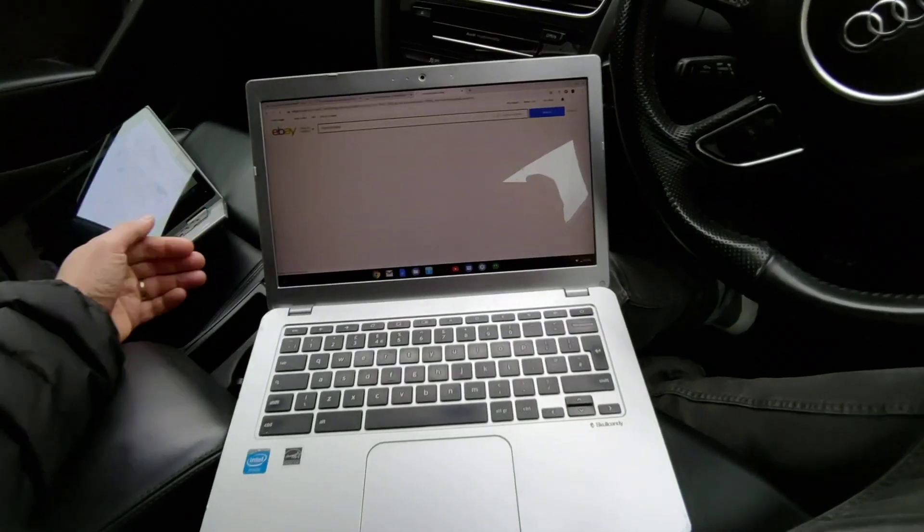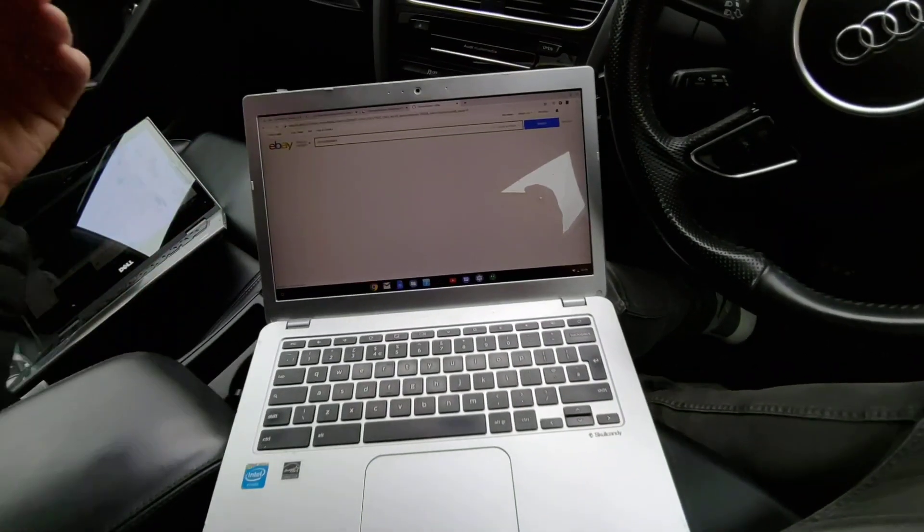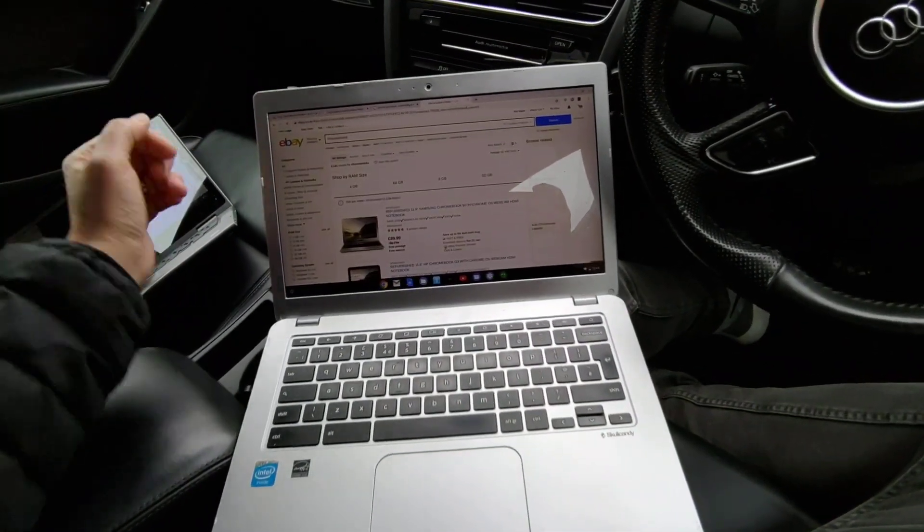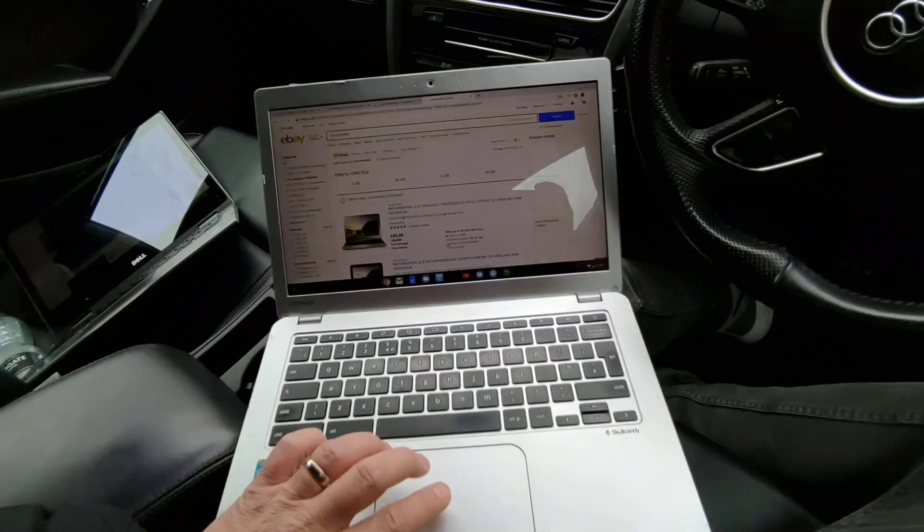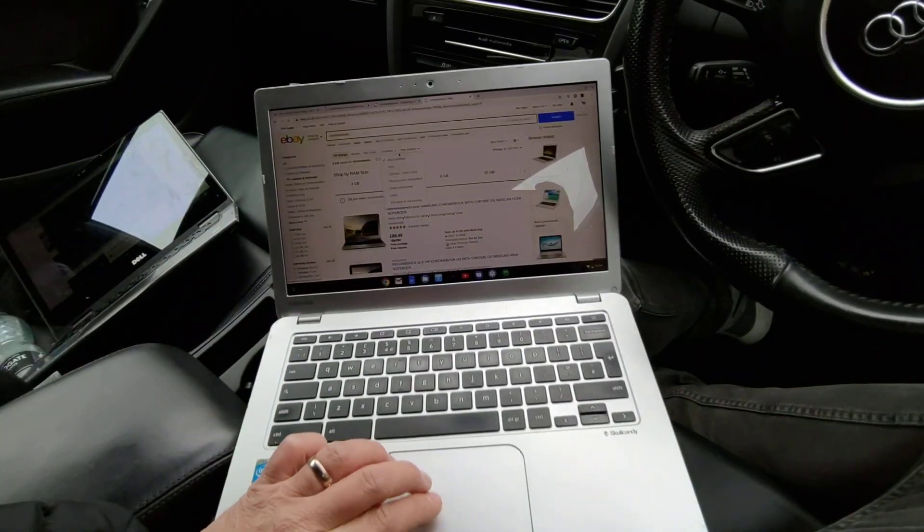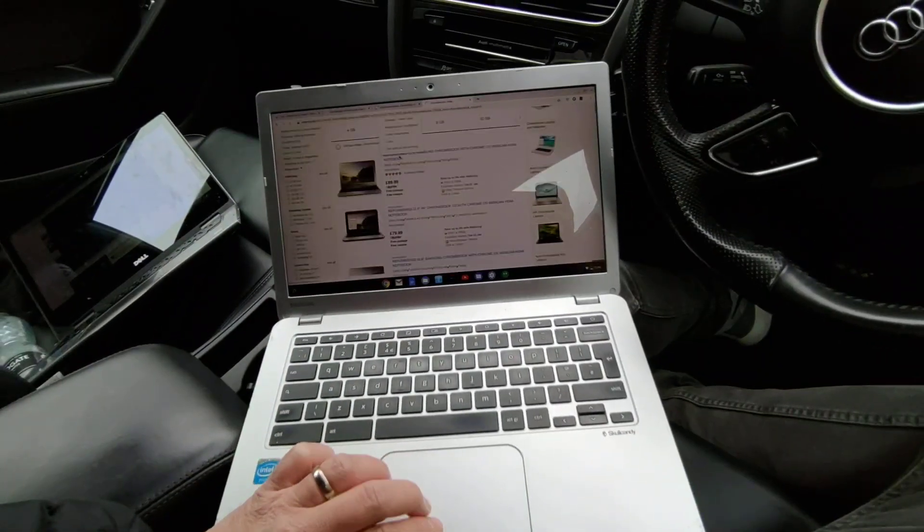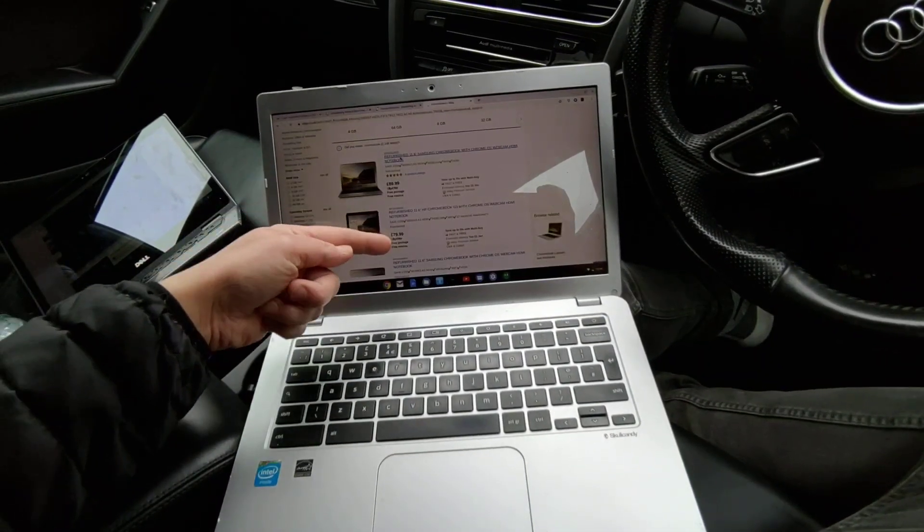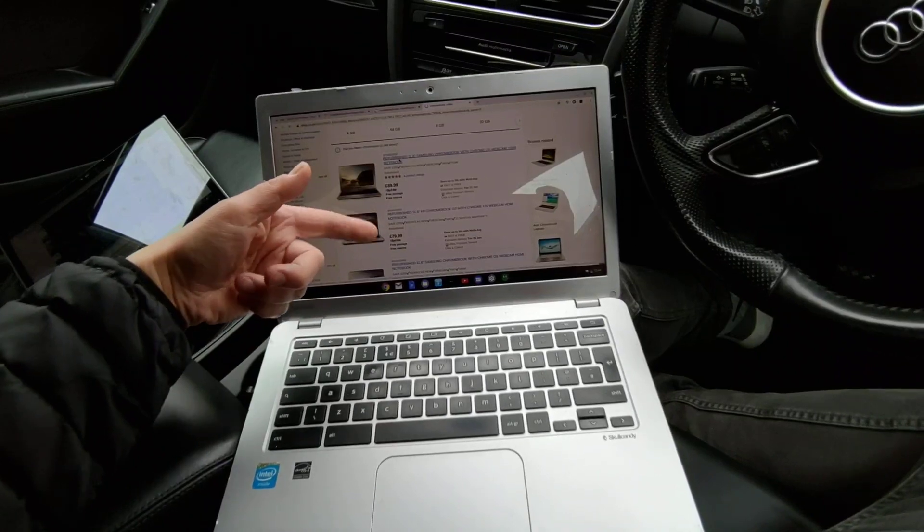The great thing about a Chromebook is that Chrome OS is relatively lightweight, not really resource hungry. Look at the prices of these - £79, £89.